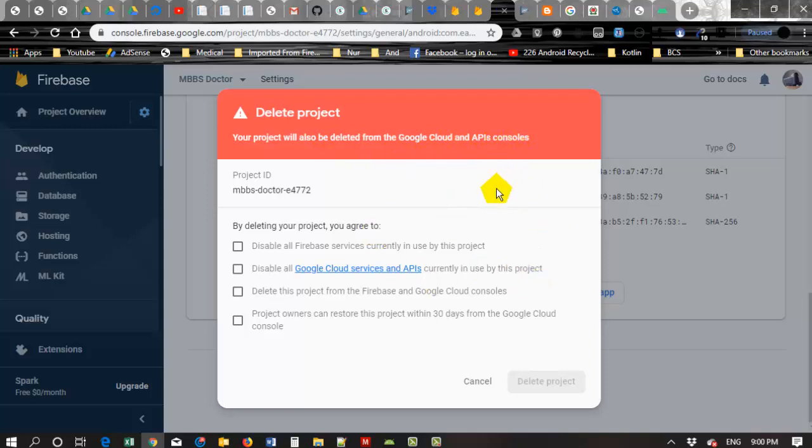So be careful. If you use the project in any application, any running application, it may hamper your application.